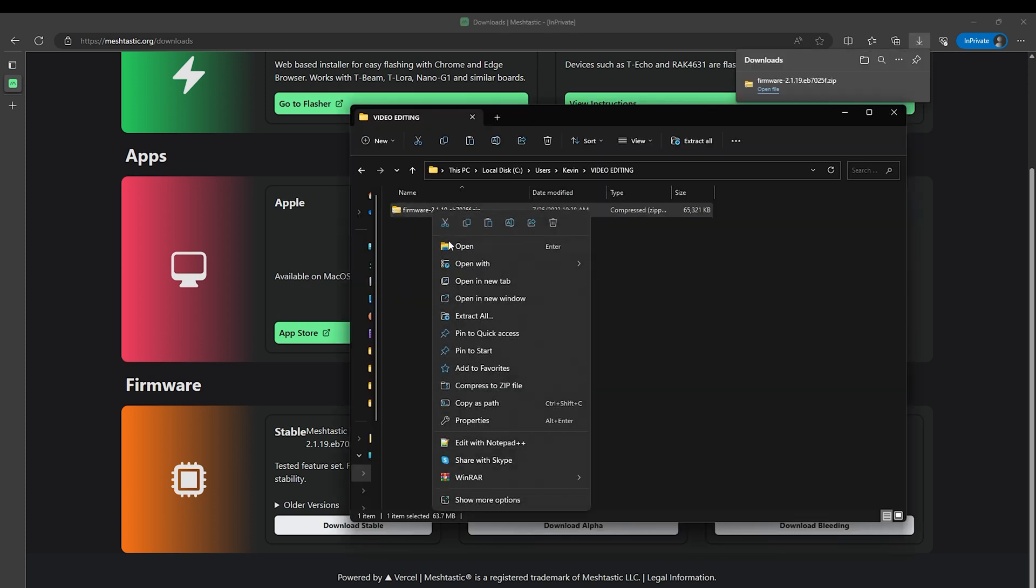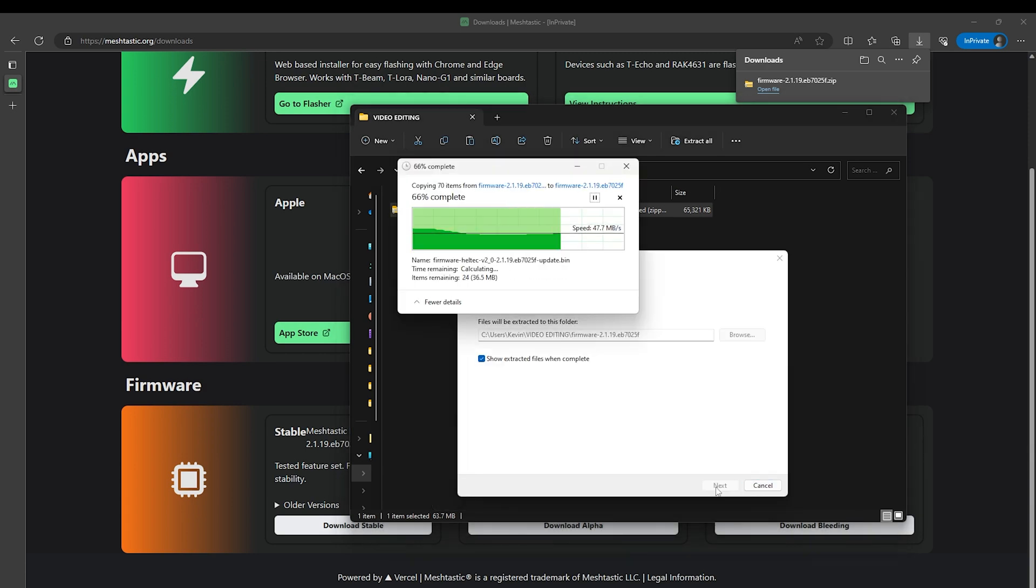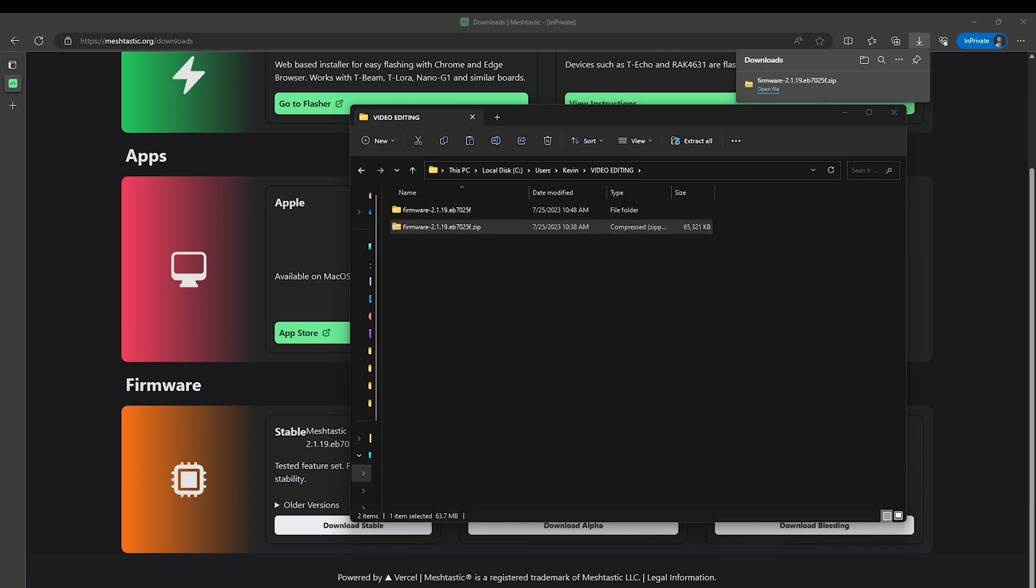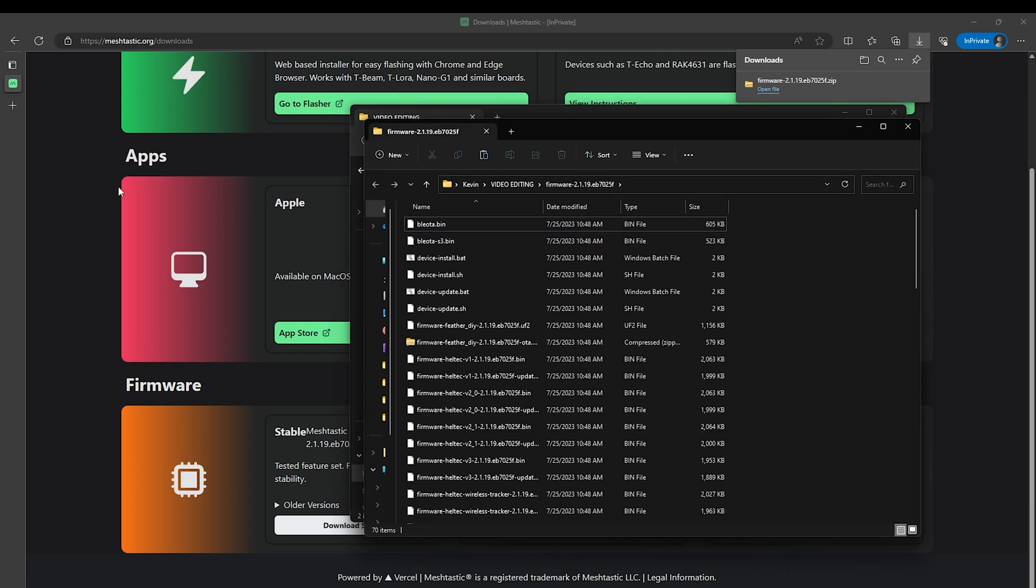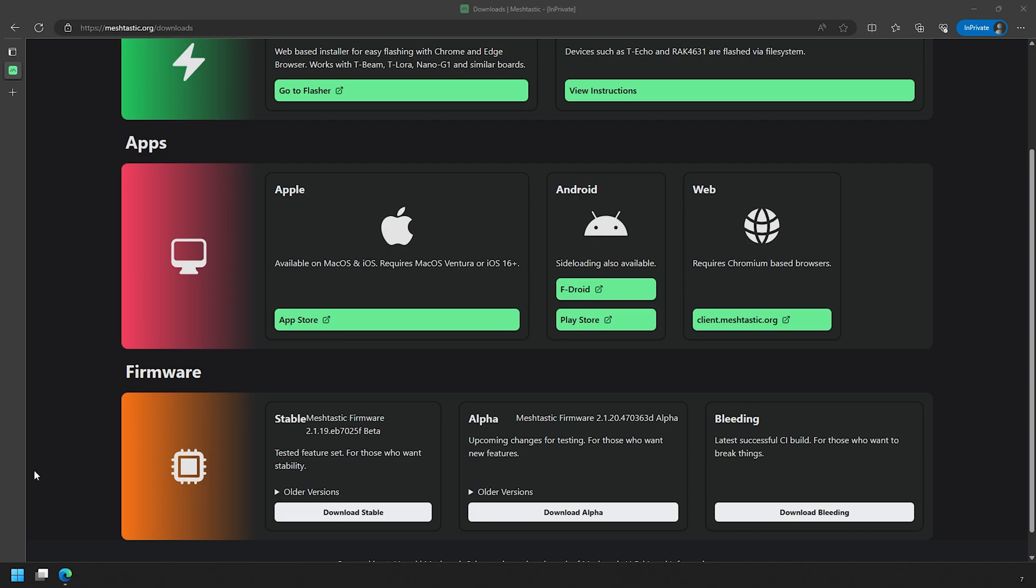Now this will download a zip file. Go ahead and unzip the zip file and you'll now have a folder with firmware for all of those supported devices. Now that we have that, let's get the Wiz Block ready for the firmware update.